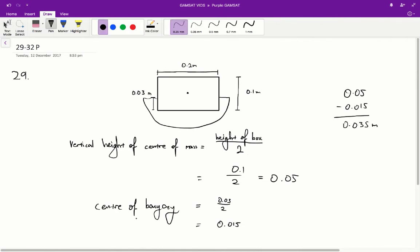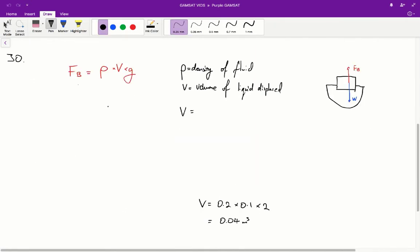Therefore, for question 29, D is the correct answer. Question 30: what is the density of the log? The density of the log is best figured out by looking at all the forces acting on the log. We have two forces: an upwards buoyancy force Fb and a downwards weight force. We know that the buoyancy force is equal in magnitude to the weight force, because the log is at equilibrium — it's unmoving.